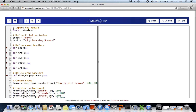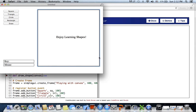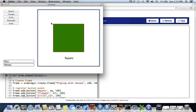I have my code here - let's run it. We have the frame, our canvas, and buttons. Before I click, the canvas displays a default message: 'Enjoy learning shapes.' Clicking on square displays the shape on canvas and prints the text telling what shape it is, and a sound plays saying 'square.'